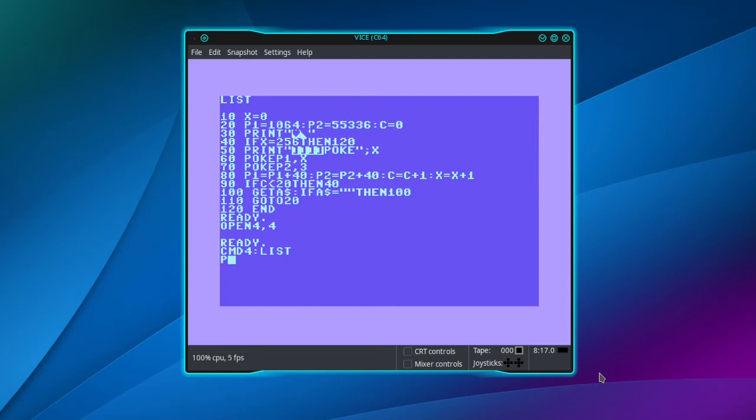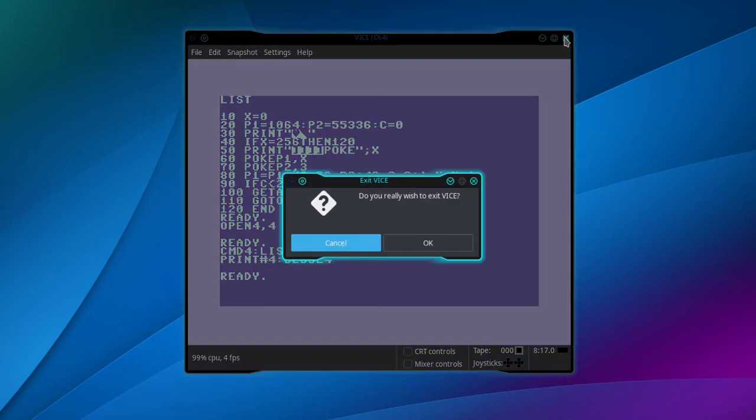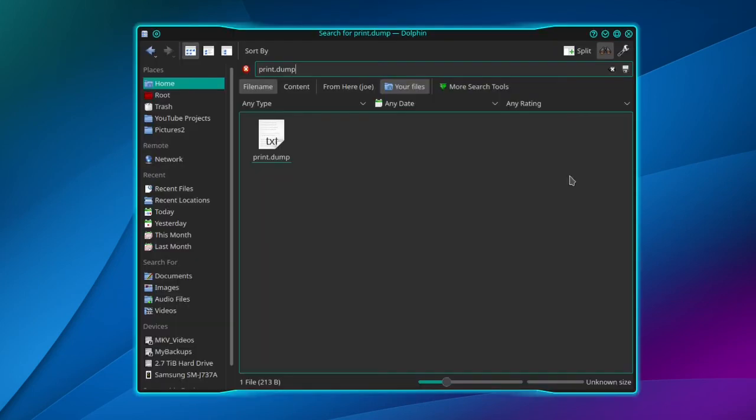Next, type print number four colon close four. Okay, now close the emulator and then do a file search for.